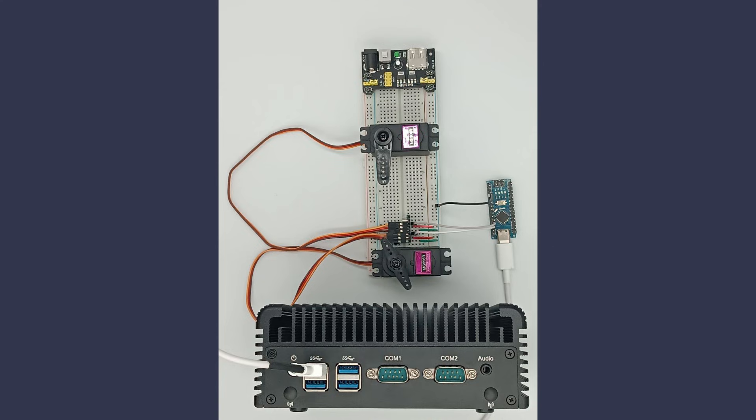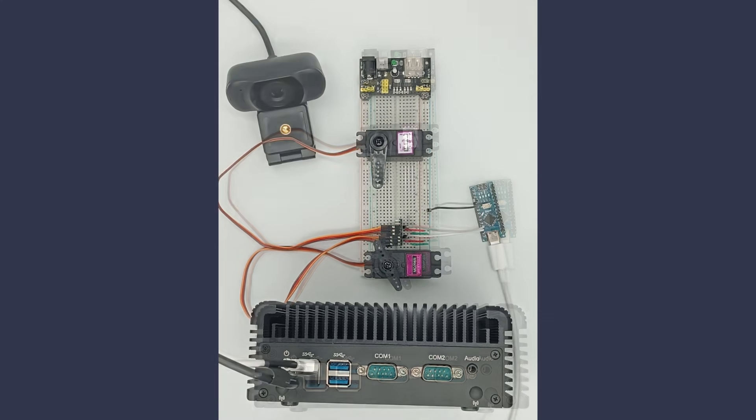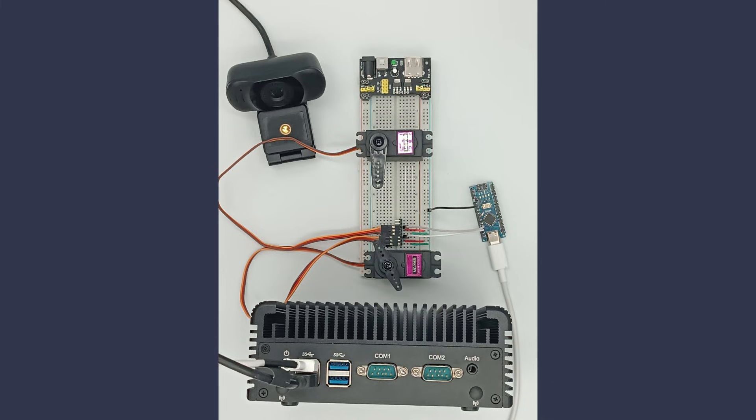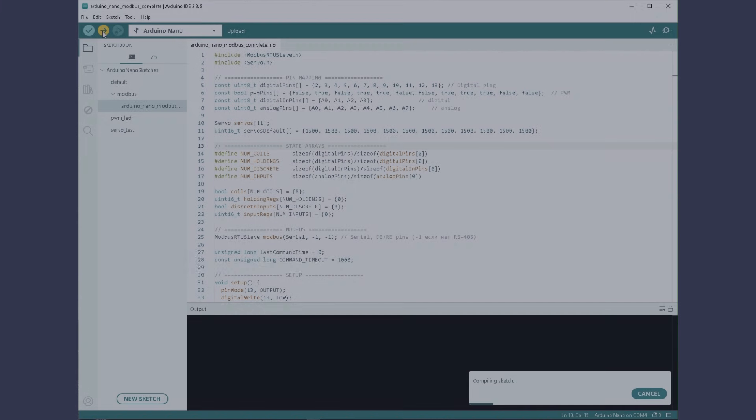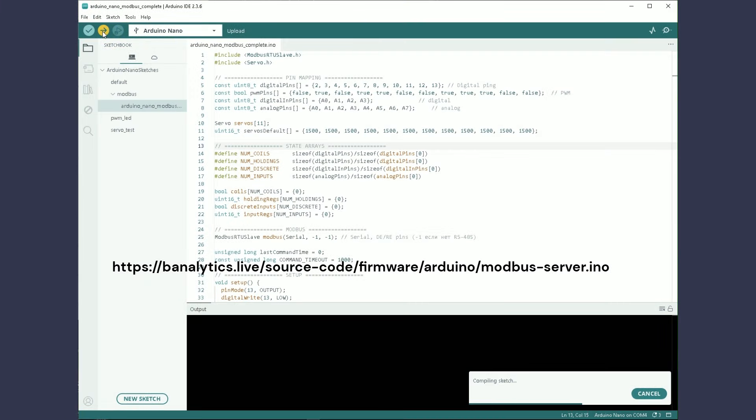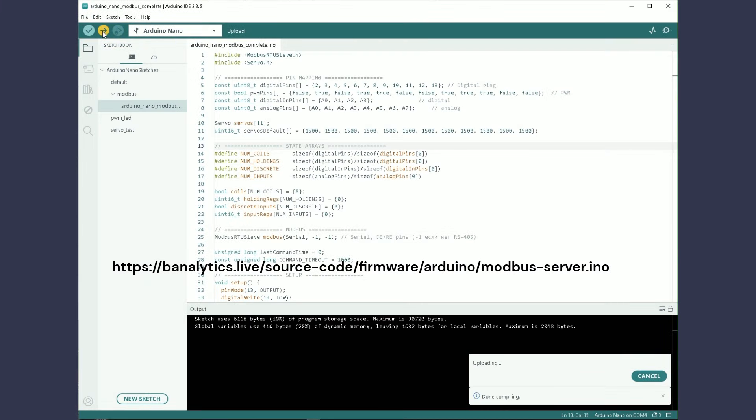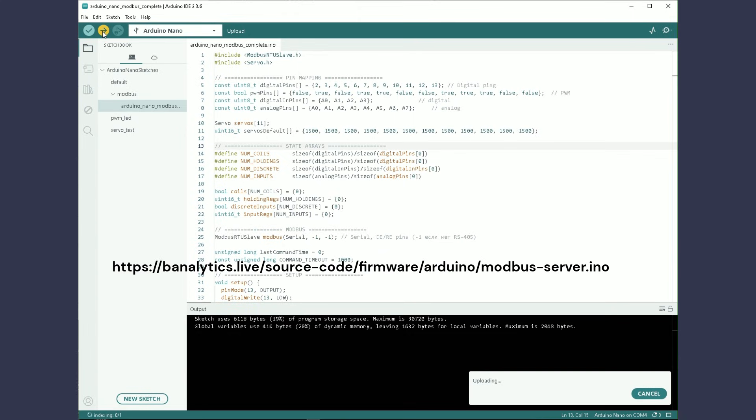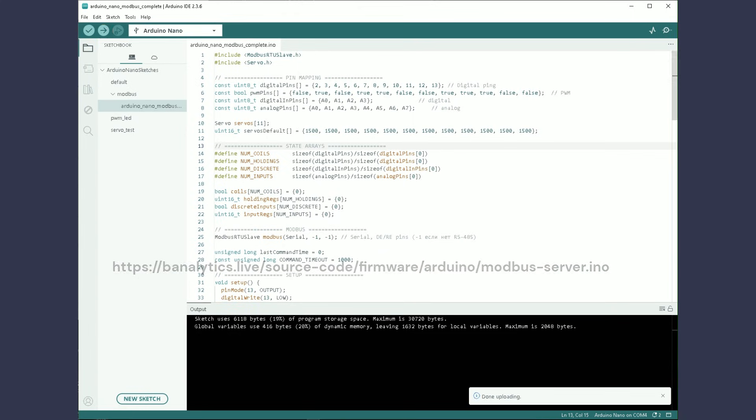Connect the Arduino to the computer using a USB cable and plug in a USB webcam. The last step before launching is uploading the firmware to the Arduino. Open the firmware sketch in the Arduino IDE and click Upload. The IDE will compile the code and flash it onto your board.